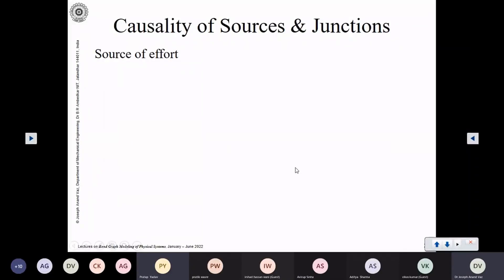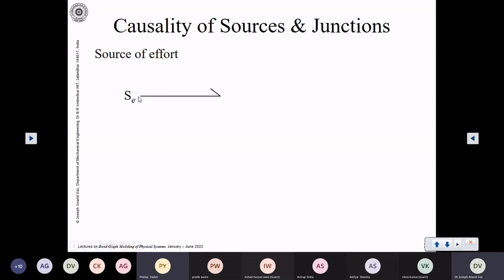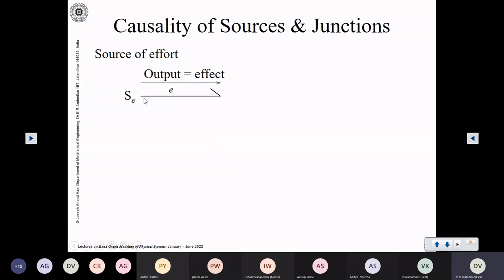Let us start with the source of effort. The source of effort is represented using the letters SE. It is a source, so it is providing power to the subsystem to which it is connected. It is the output of this source. Because it is a source of effort, it is going to determine the effort. Whatever effort is specified, that will be imposed by this source.